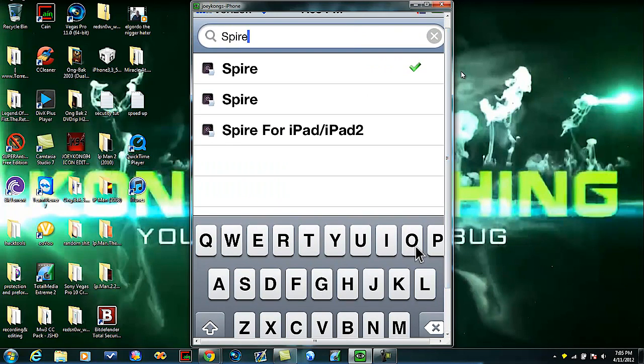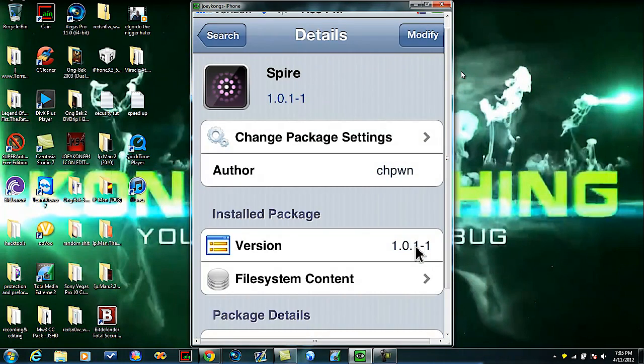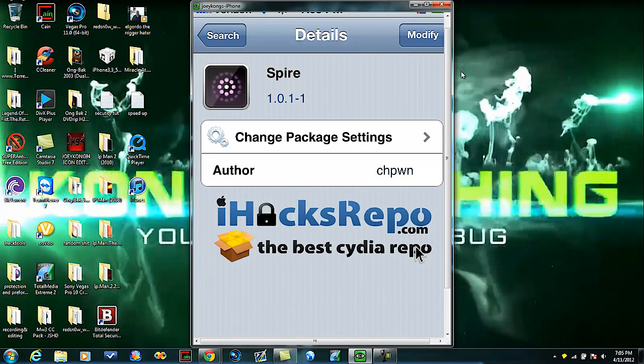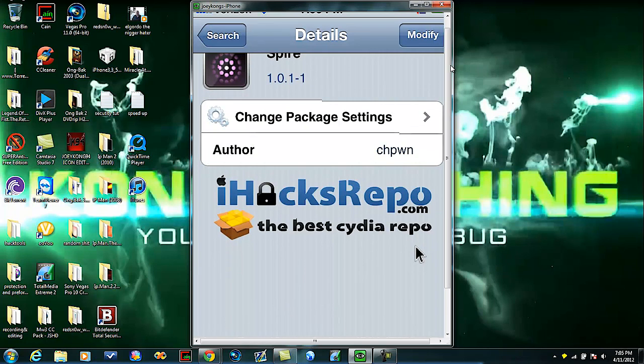You're going to download the first one from iHacks repo. Just hit install. This is a large download so it's going to take a while. At one point it's going to look stuck, it's going to say something like preparing. Don't worry about it, it's downloading. Just keep moving it so the screen display doesn't turn off. Once it's done you're going to reboot.